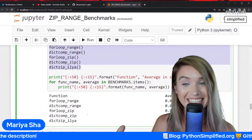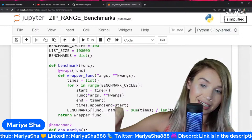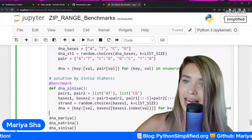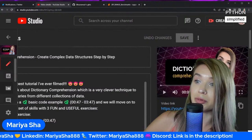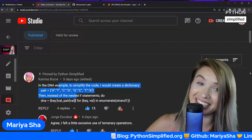There was another exercise in that dictionary comprehension tutorial where we created DNA strands and paired them — really interesting. I've pulled out some of your code from this exercise. This includes my method of generating the values themselves, Katrina's code, and Sinisa's code — three distinct interesting approaches. Check out the list comprehension tutorial where Katrina's method is pinned to the top.